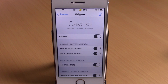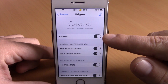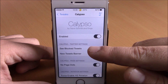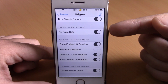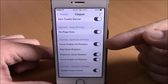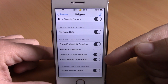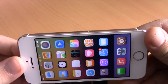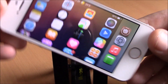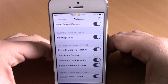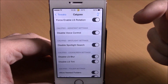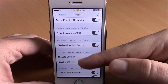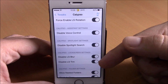Next up we have a tweak called Calypso. This tweak allows you to customize different things on your iOS 8 device. The first thing you have is an enable button, then you have Twitter settings where you can block tweets and enable a new tweets banner. Lower down you can disable the page dots, enable landscape mode for your home screen and lock screen. You can also disable voice control, spotlight search, and disable the lock screen blur and tint with the switches.